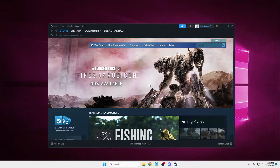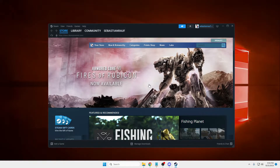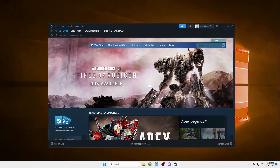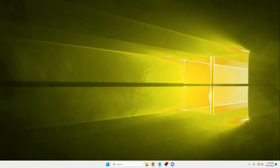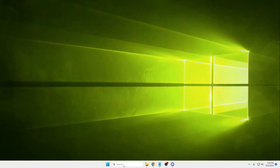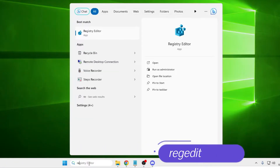On my end, Steam is now coming up, which means the problem has been fixed. If your problem is also fixed, you can leave the video and click the like and subscribe button. But if you still have the issue, continue with the next solution — click on Windows search and type 'regedit.'